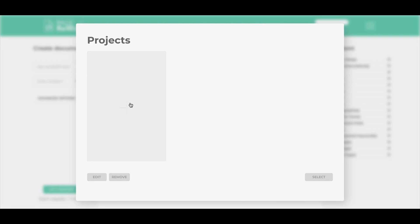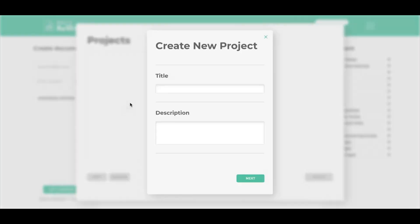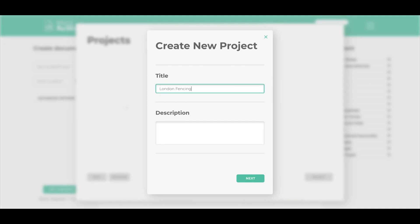On the project screen, you click the plus button that will help you create your first project. Each project should be geared around either a keyword or a batch of keywords. For this one, I'm going to use London fencing as an example, so we're going to create a project for fencing content.